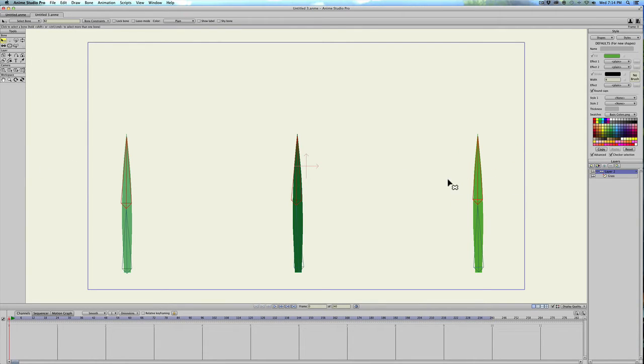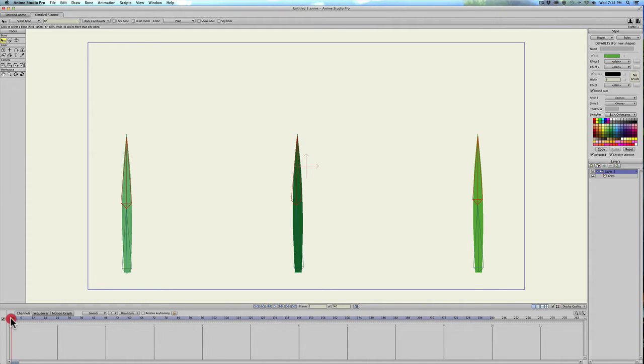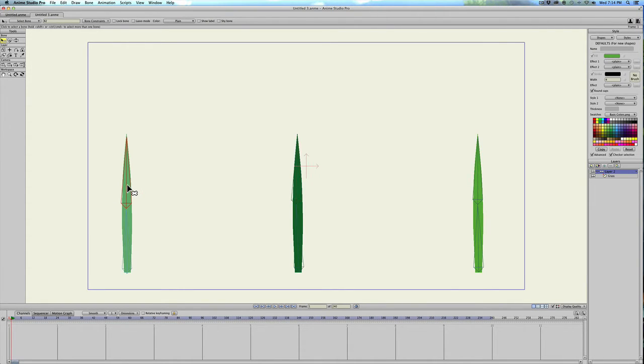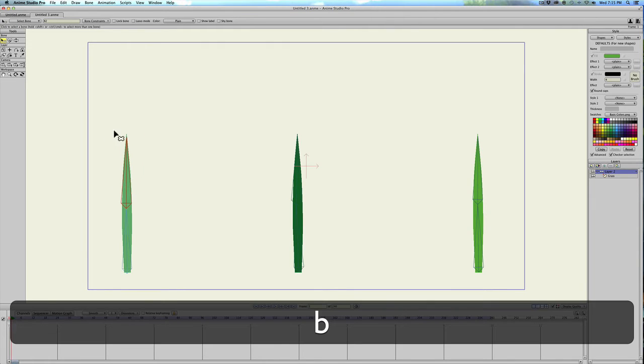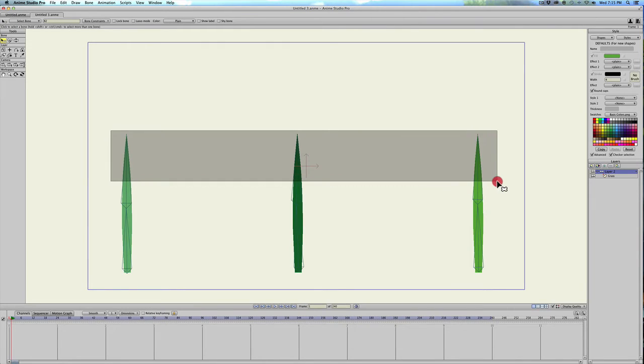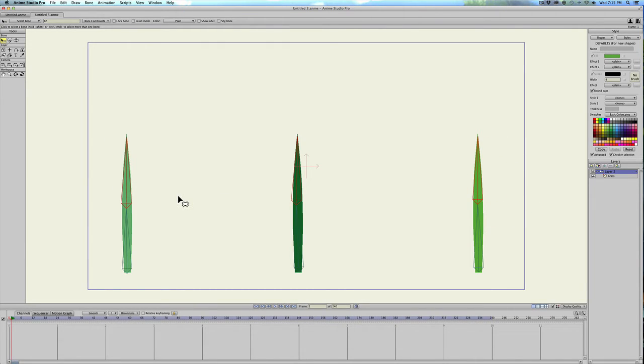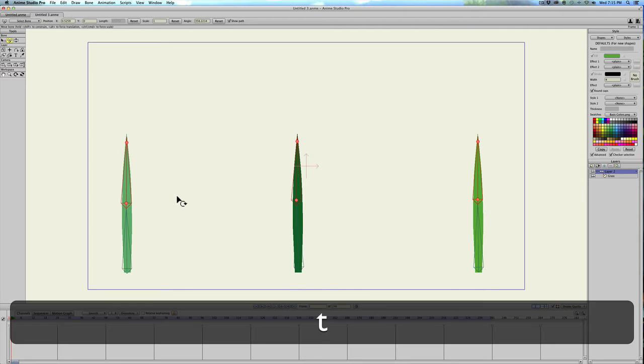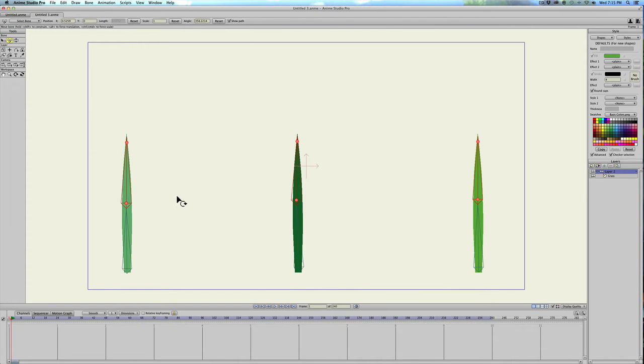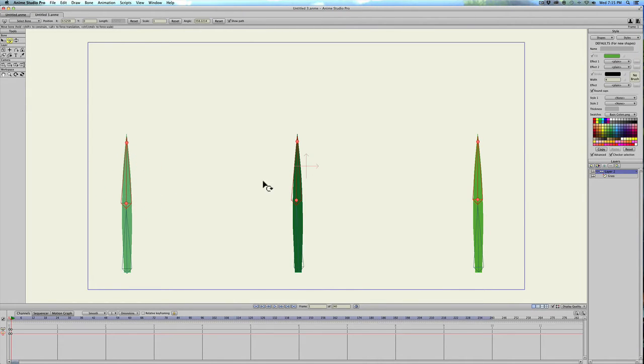Then we're going to drag the slider over on the timeline to frame one and we're going to click on just one of the bones—actually let's make sure they're all selected again. Hit T and that's the transform bone tool and we'll click on one of them but since they're all selected they'll all be affected.